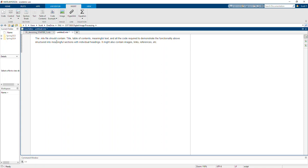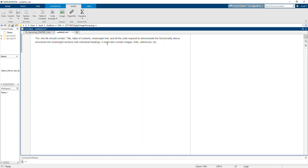I can just put text in there, and the text that I put in there just so happens to be text from the assignment directions. So it says your file should contain a title, table of contents, some meaningful text, and the code required to demonstrate the functionality.